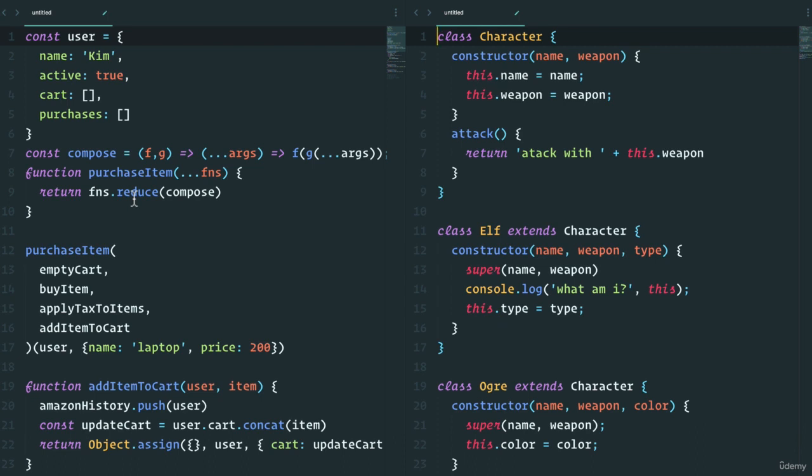Now, object-oriented programming has been around for a long time, since the 70s, and functional programming as well, if not even earlier. Object-oriented programming is very common in languages like C-sharp, Python, Java. And then functional programming is very common in languages like Clojure and Haskell.